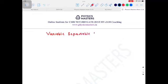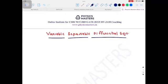Hello everyone, in this lecture we are going to learn how to solve variable-separable differential equations. Variable-separable differential equation is one of the very important first-order differential equations. To solve many problems in quantum mechanics, classical mechanics, electromagnetic theory, and also in other papers, you need to learn how to solve a variable-separable differential equation.